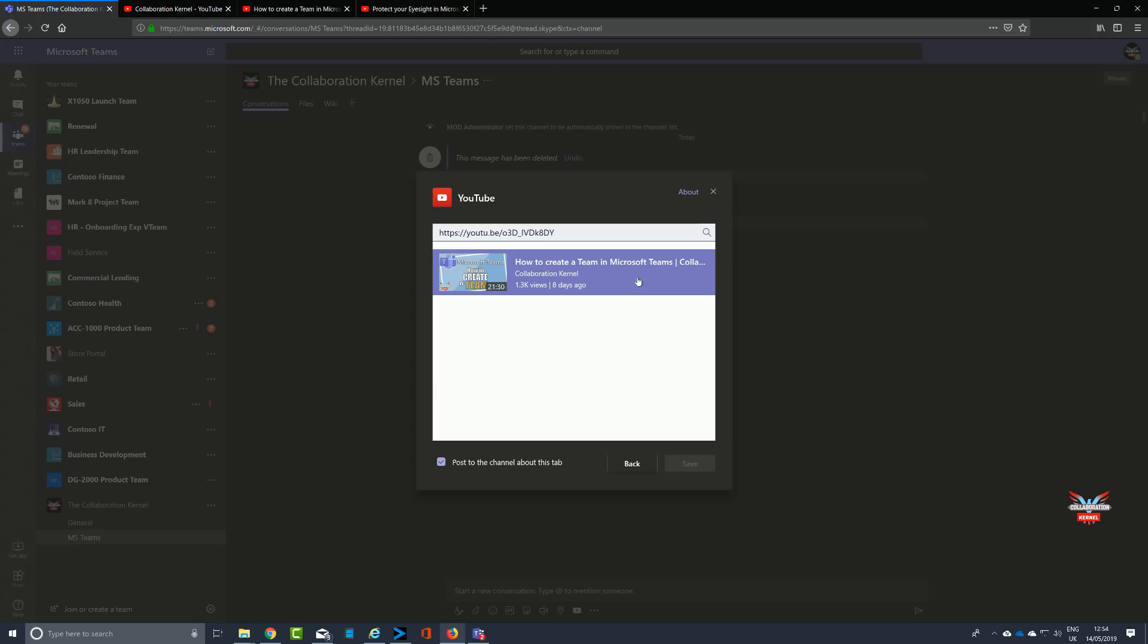Select the video you want. Now look at the bottom part of that particular pop-out tab. You've got 'Do you want to post about this in the channel?' This means, hey, I've uploaded a video, isn't it fantastic, look at this - a way of announcing what you're doing to people within that channel.